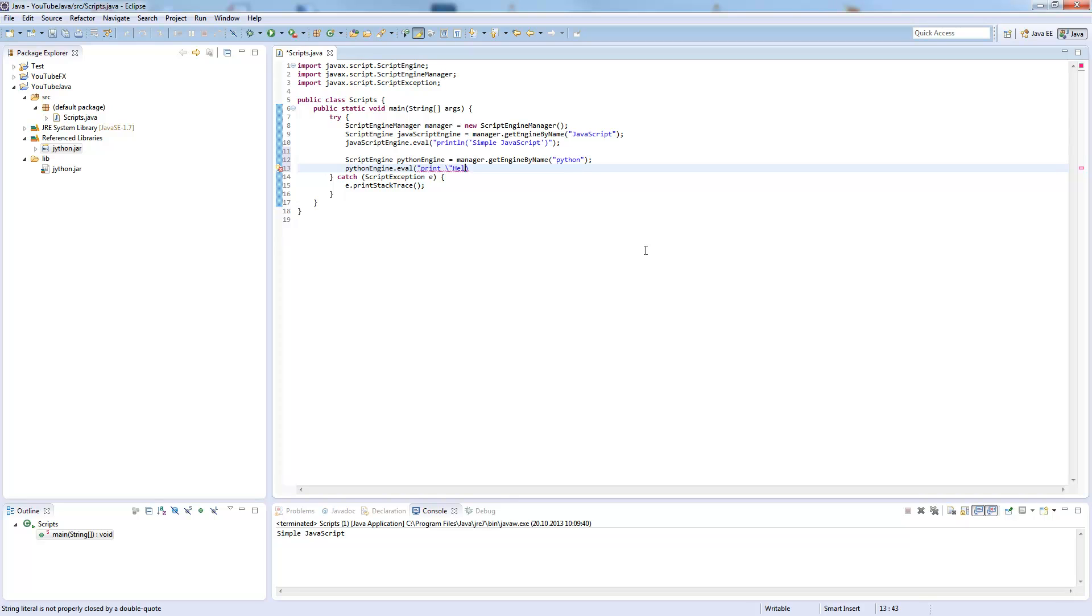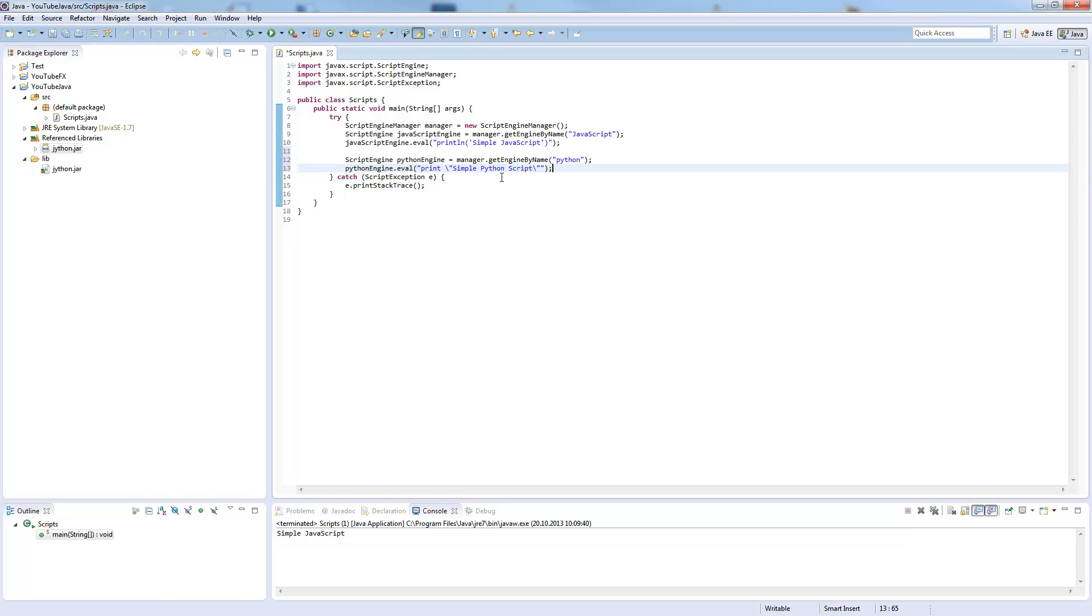So we need to escape them. It's not so easy as in JavaScript, but just remind that. Simple Python script, and this is basically what you need to run the Python script.